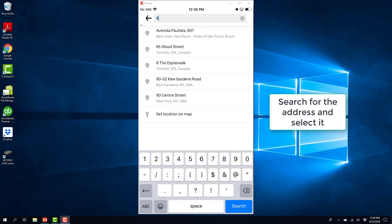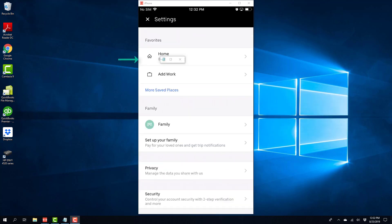And then you could search for your home address. And once you find your home address, you could select that. And once you select your home address, it will appear under Home.